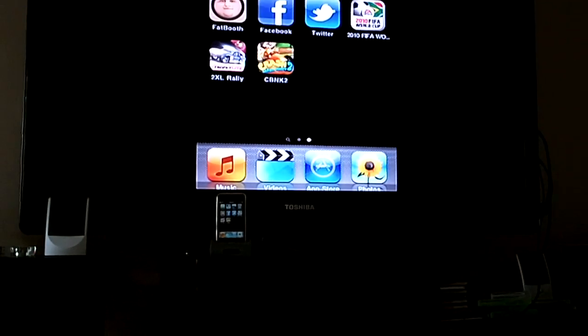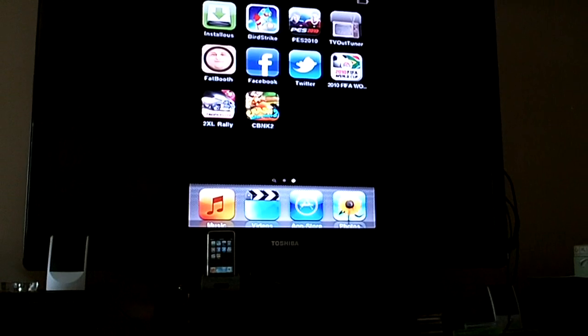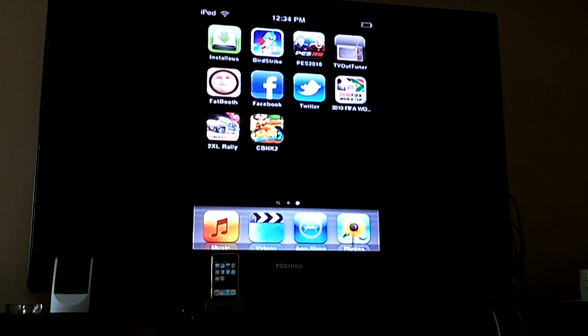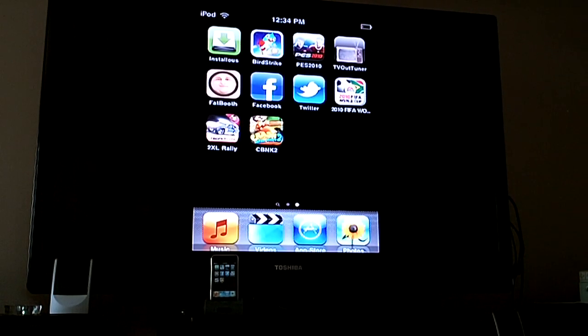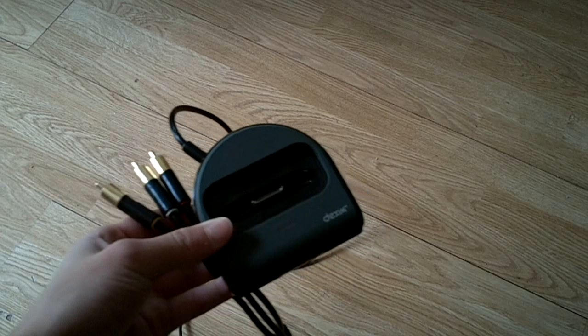Alright, so this is pretty easy to do. The first thing that you will need is the AV cable, which I'll show you guys.